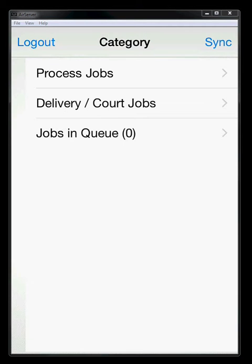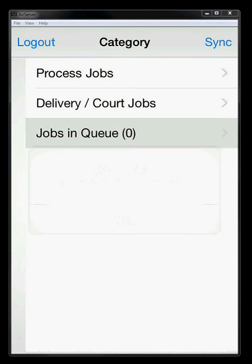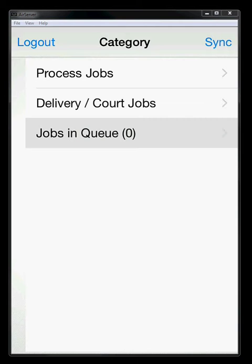The last one is the jobs in queue. It shows you that there's zero jobs in there. What the jobs in queue is, is if you're not able to sync up because you're in a bad coverage area, then a job will get put in the queue for the next time that you're in a good Wi-Fi or a good 4G or 3G connection.